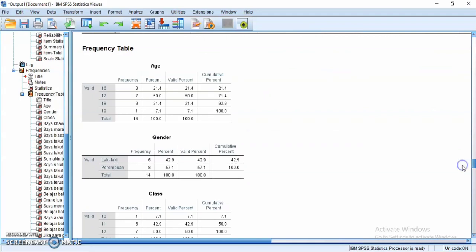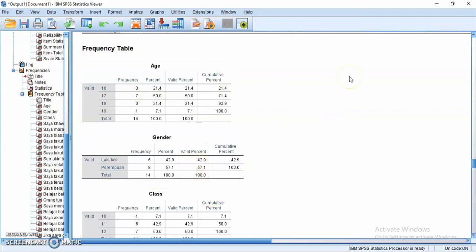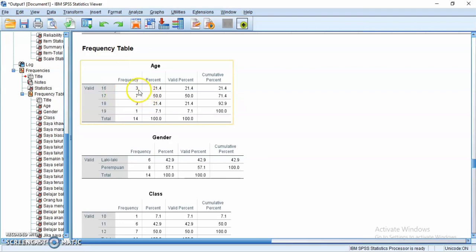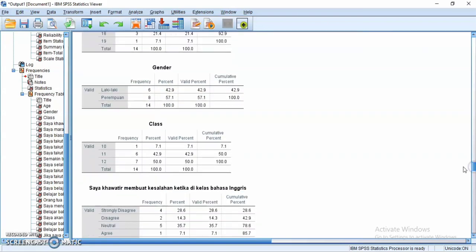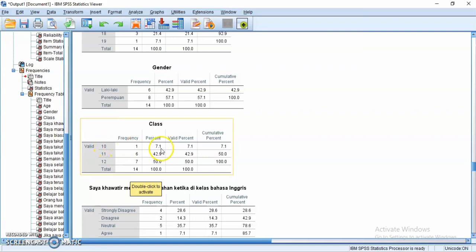This is the demographic information: age, gender, and class. For age, for example, 16 years old has a frequency of 3, meaning three participants are age 16, with a percentage of 21.4%. For gender, male has a frequency of 6 and a percentage of 42.9%, while female has a frequency of 8 and a percentage of 57.1%. The total number of respondents is 14. For class, participants in grade 10 have a frequency of 1 and a percentage of 7.1%, and so on.